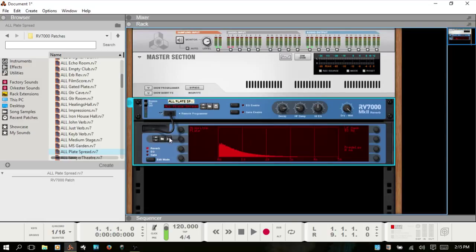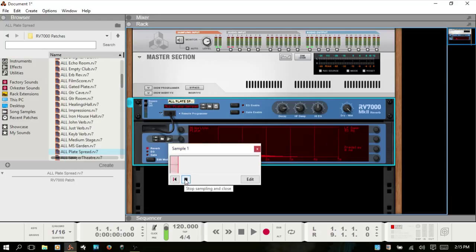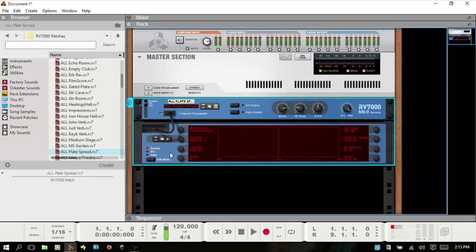You can also record your own. To do that, click on the arrow here to open the remote programmer — you've got the Sample button, which functions just the same as if you were using Kong or Redrum. Click and start recording, then stop when finished. There is a 12-second limitation on recording, so anything beyond that will be truncated. You can also click and hold and release whenever you're finished.